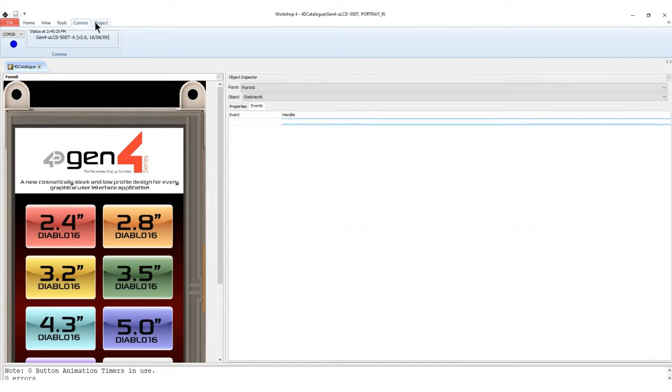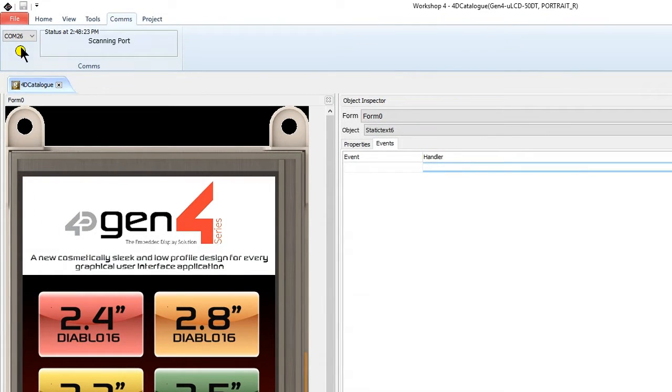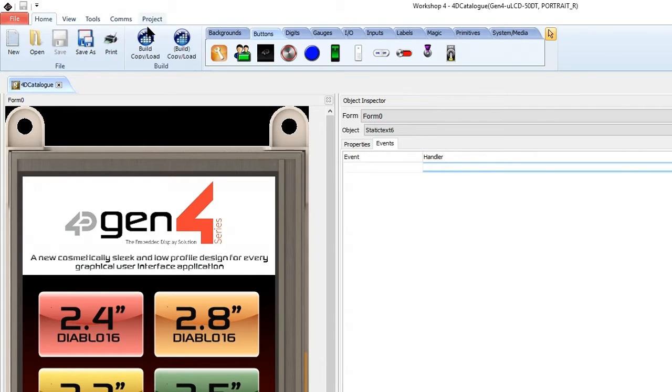Make sure that COM port is connected to a correct port. Now, build the project using the Copy Load button.